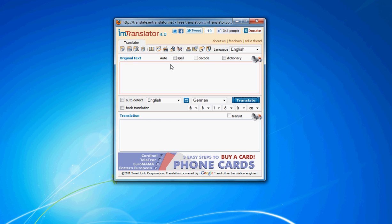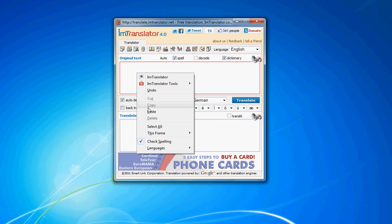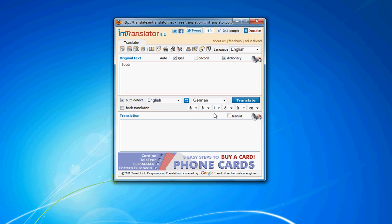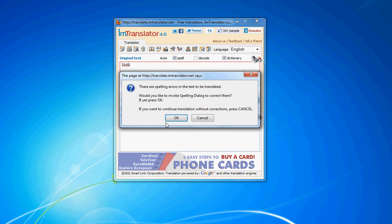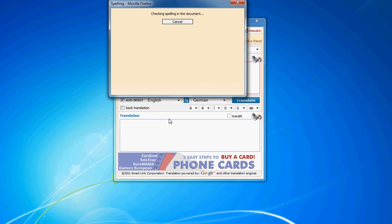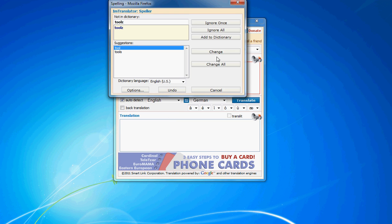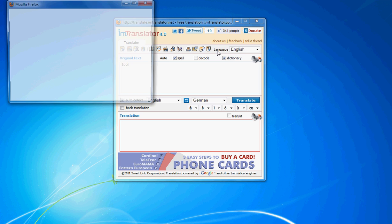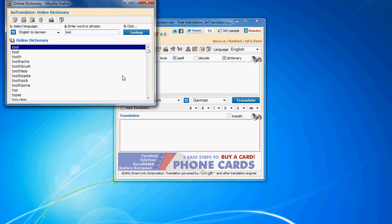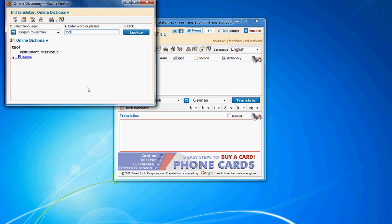IM Translator implements auto functions. The auto functions, if checked, automatically enable the speller, dictionary, back translation, and Russian decoder. These features automatically synchronize with the selected language pair.